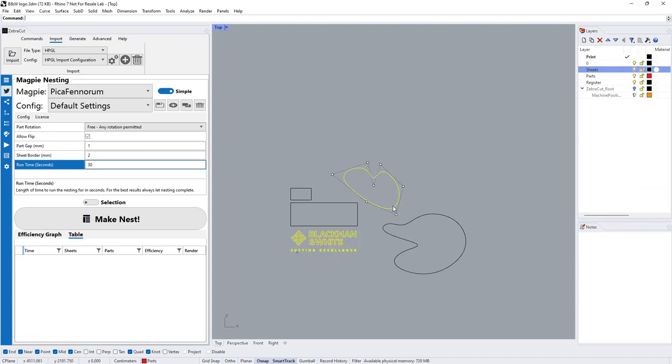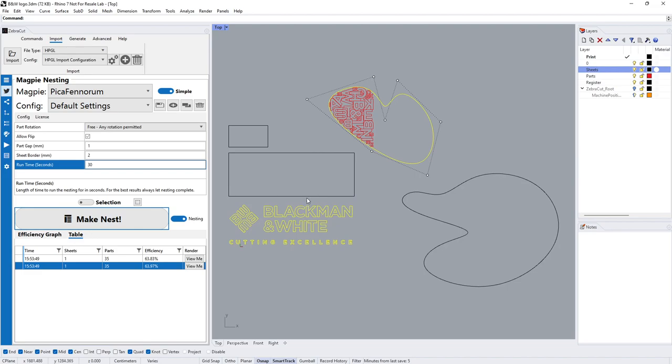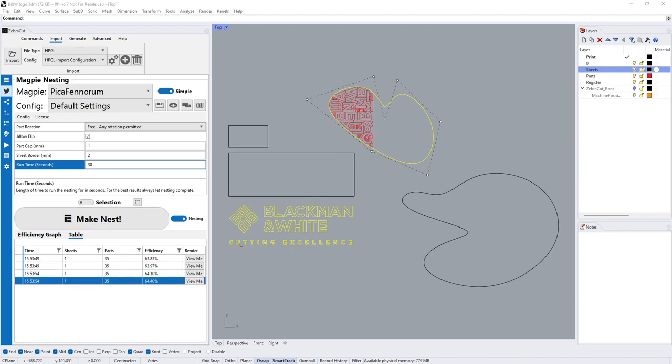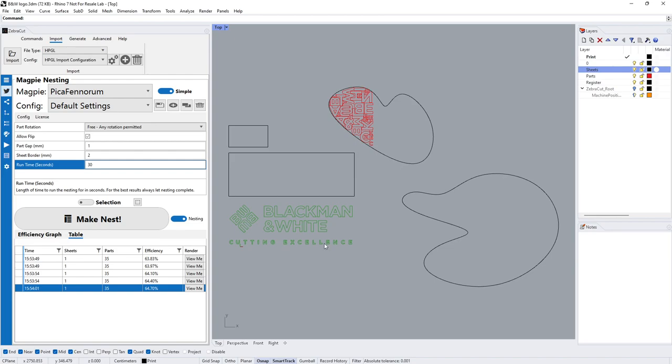We need to select those and pop them onto that layer. I can now select my parts, select the sheet, start nesting again. What we can also do is you might have one kit that's split over two different materials.